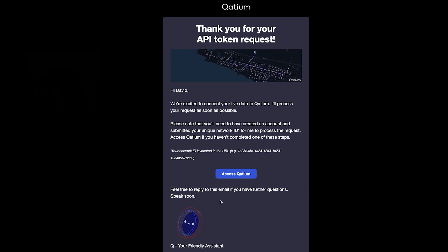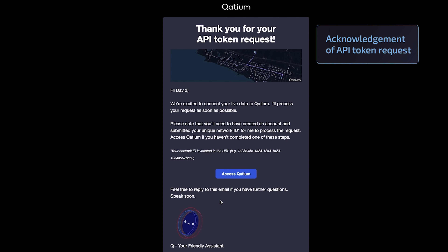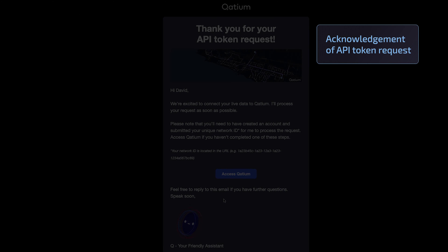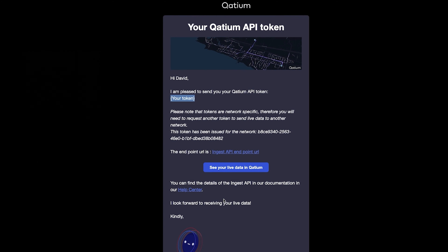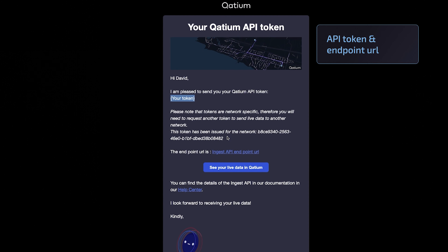Once you've submitted your request, you'll be receiving an acknowledgement of your token request, and shortly after you'll be receiving your token with a reminder of the network that you requested your token for.